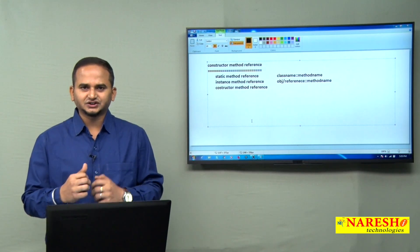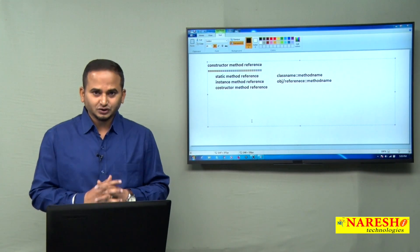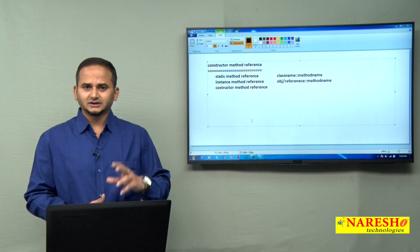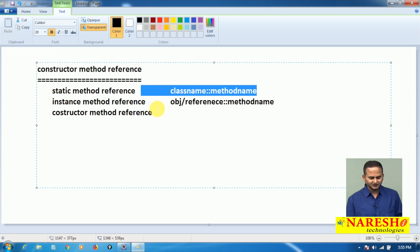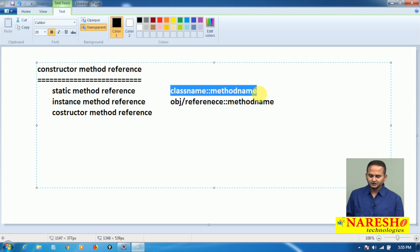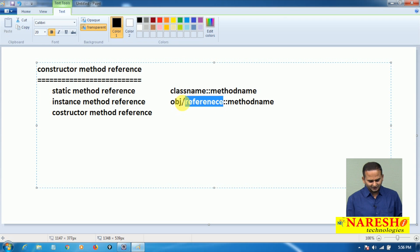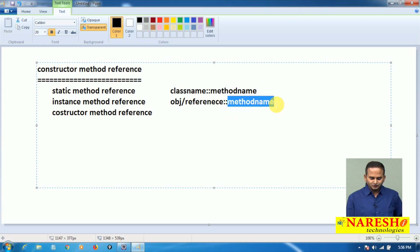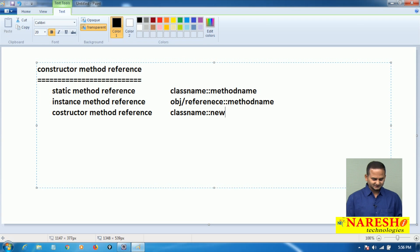I will discuss how a constructor's logic can become an implementation for a functional interface method. Already in the last two videos, I discussed two types of method references — static method reference and non-static method reference. For static method reference, we use the class name and method name. For non-static methods, we use a reference variable or object directly with the double colon operator. For constructor method reference, the syntax is simply: class name double colon new.